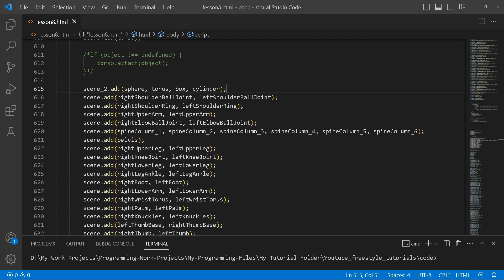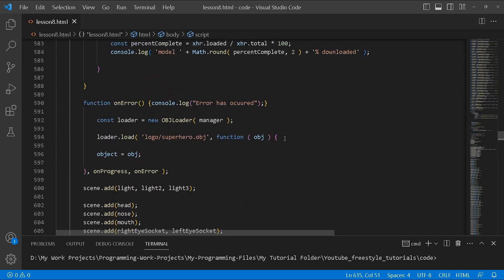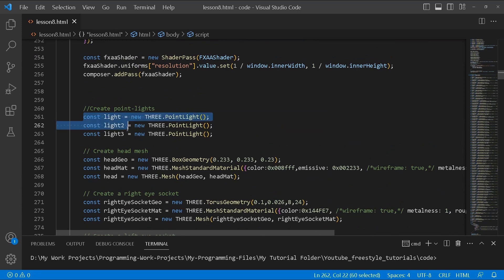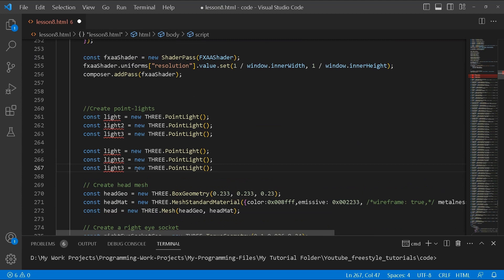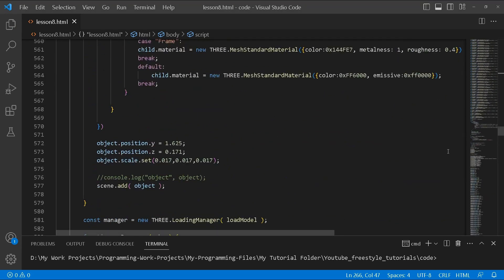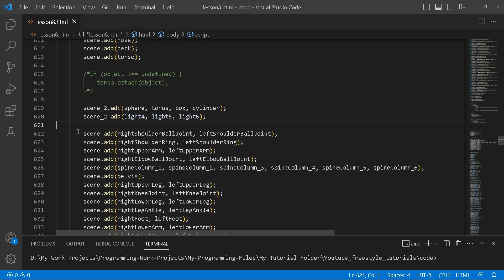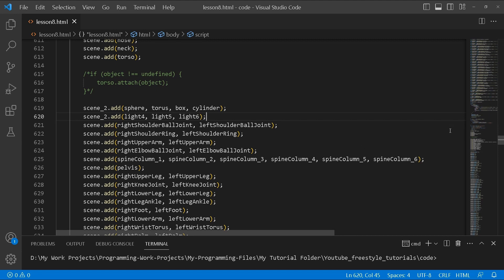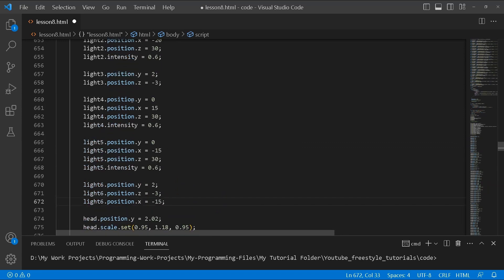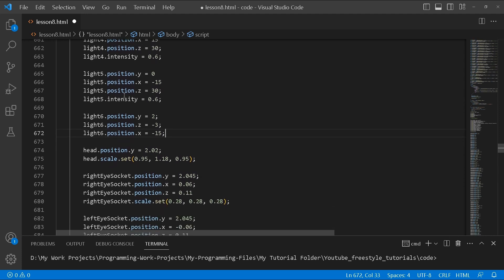We add the base meshes to scene 2 — sphere, torus, box, and cylinder. We also need three additional point lights for scene 2, so we duplicate the existing lights and rename them lights 4, 5, and 6. Then we add them to scene 2.